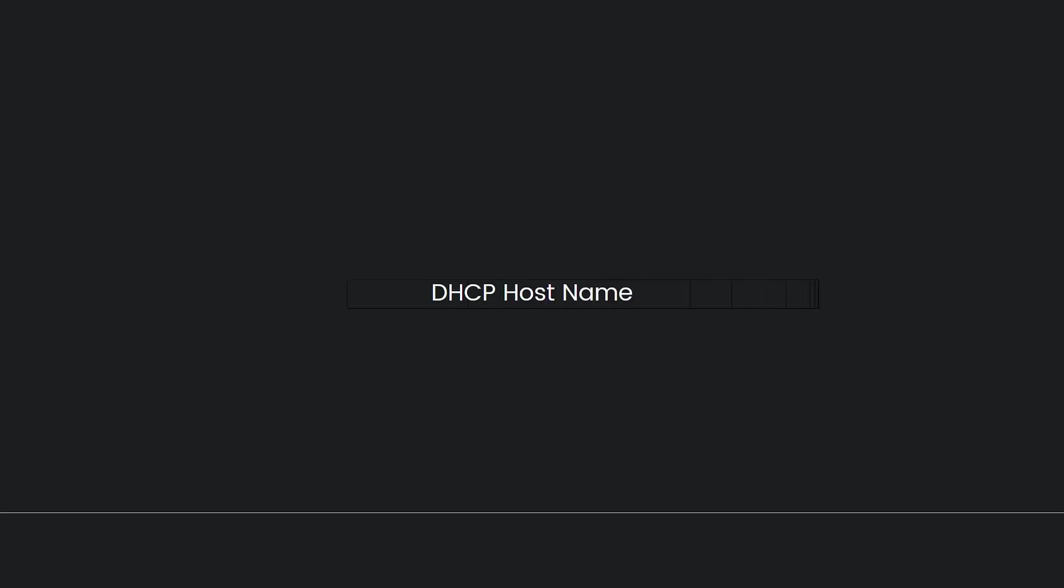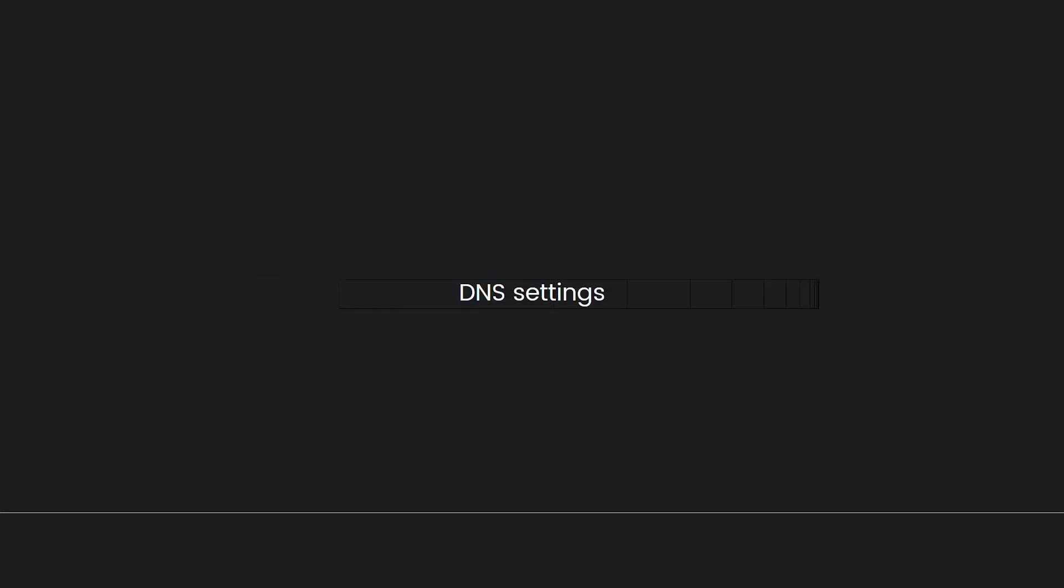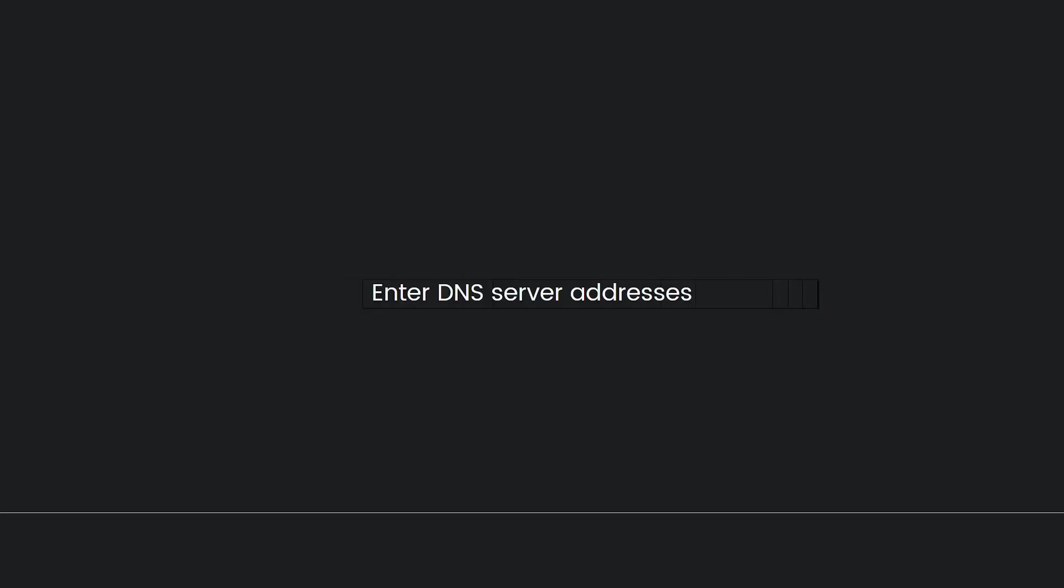For DHCP hostname, choose Do Not Specify. For DNS settings, select Manual. Enter the DNS server addresses you obtained from ExpressVPN's Media Streamer DNS service.